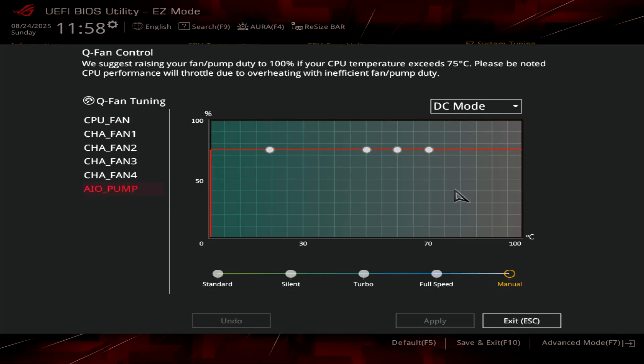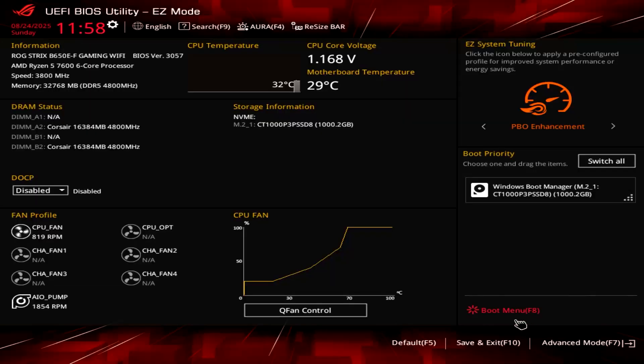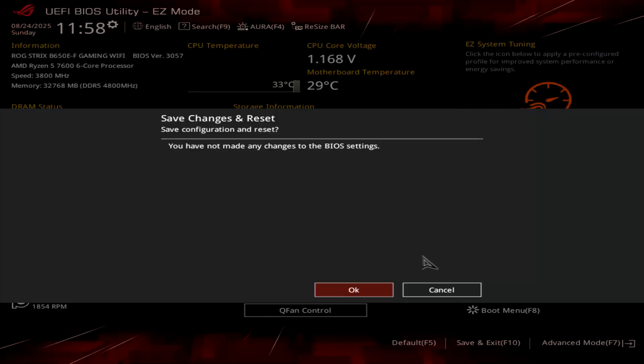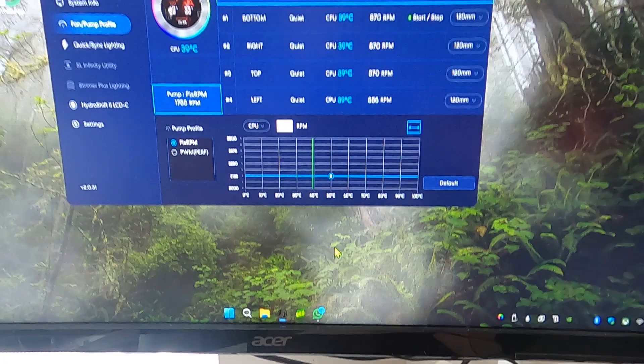So I'm going to exit and save the changes, and then we're going to go into Windows.